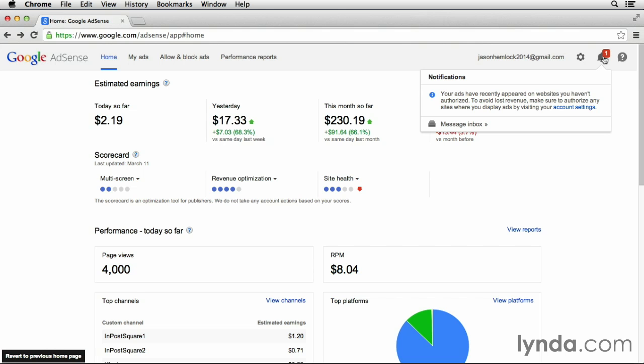You can see that this notification tells me that some of my ads have appeared on websites that I haven't authorized yet. As I talked about earlier in the course, we would need to authorize those websites in our AdSense account to start earning revenue from them.